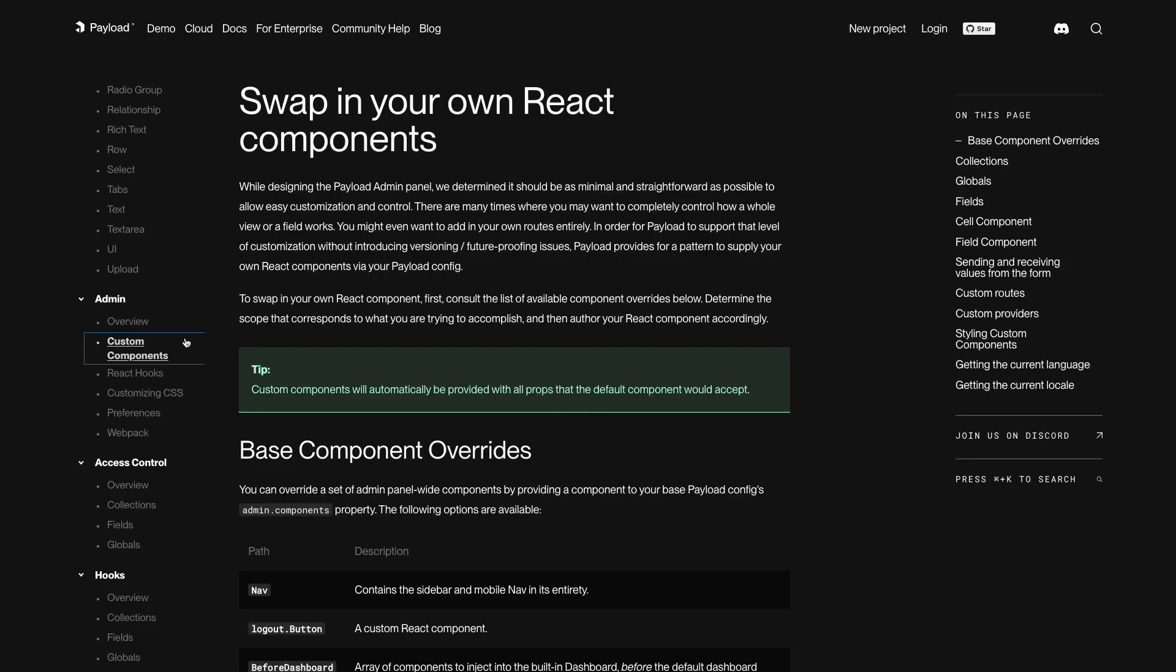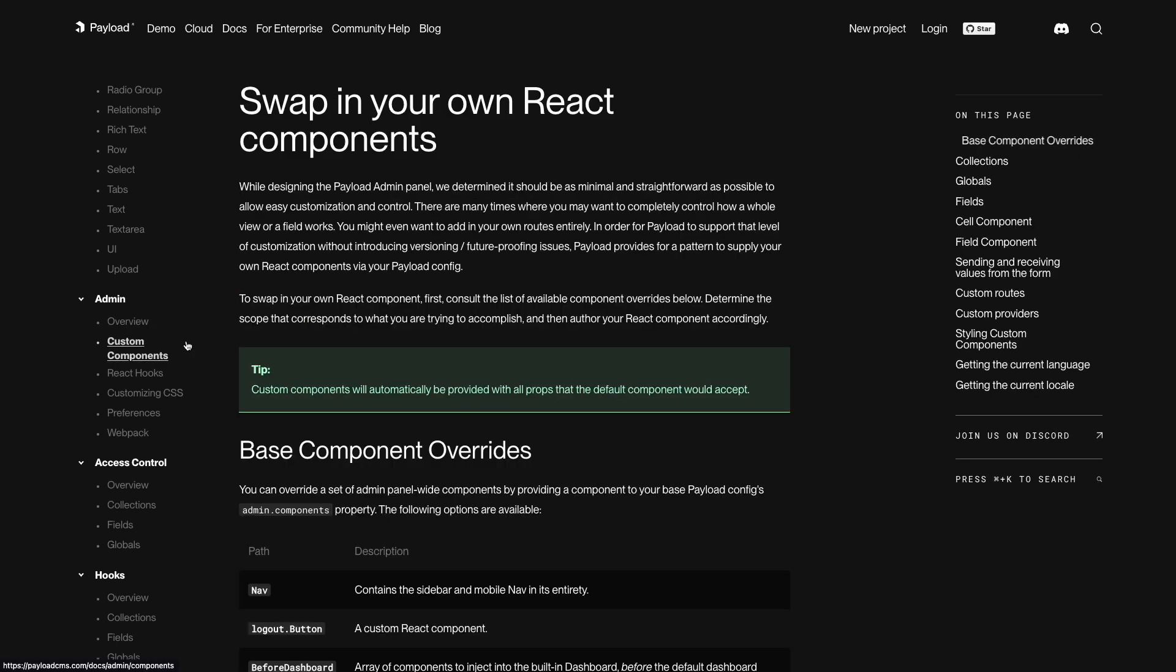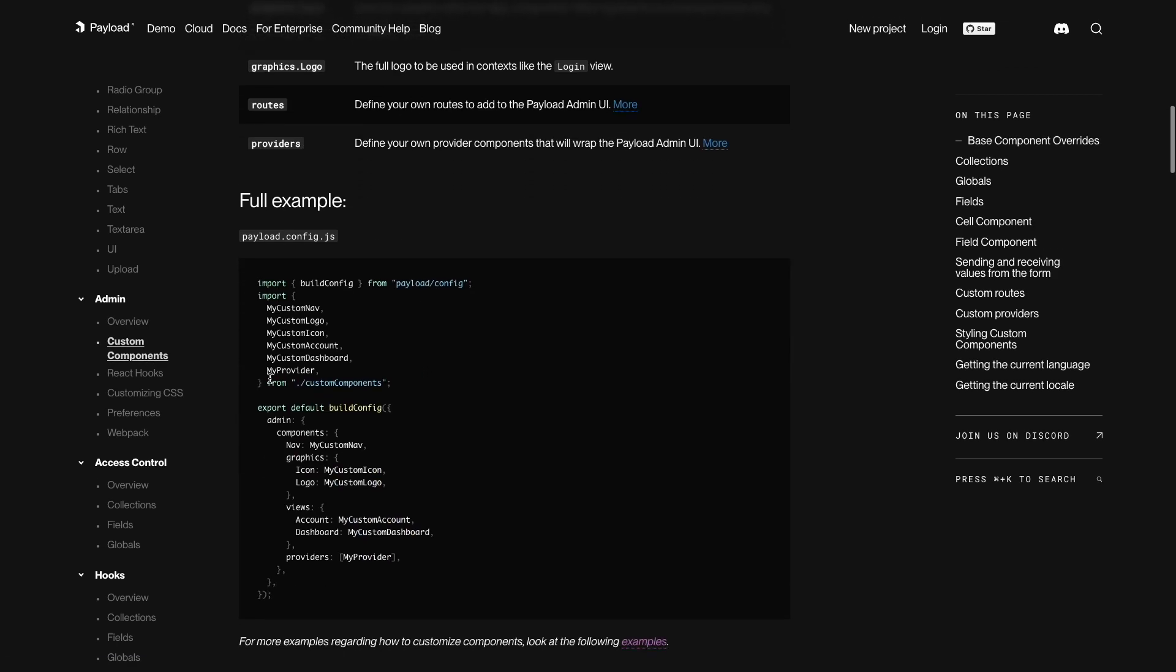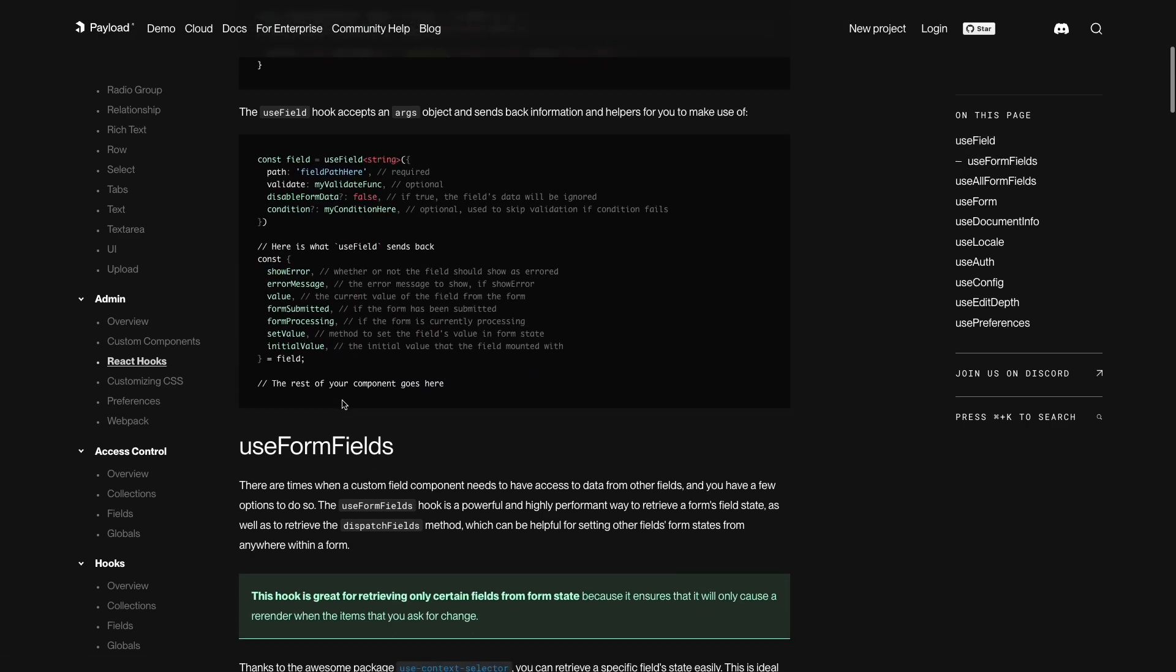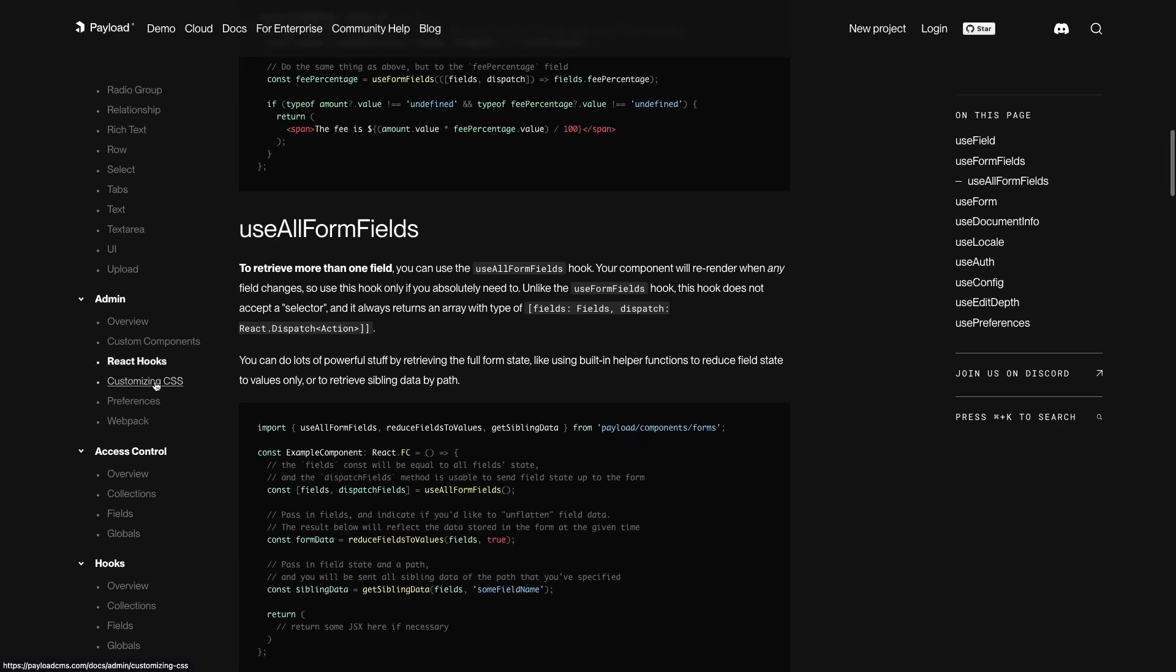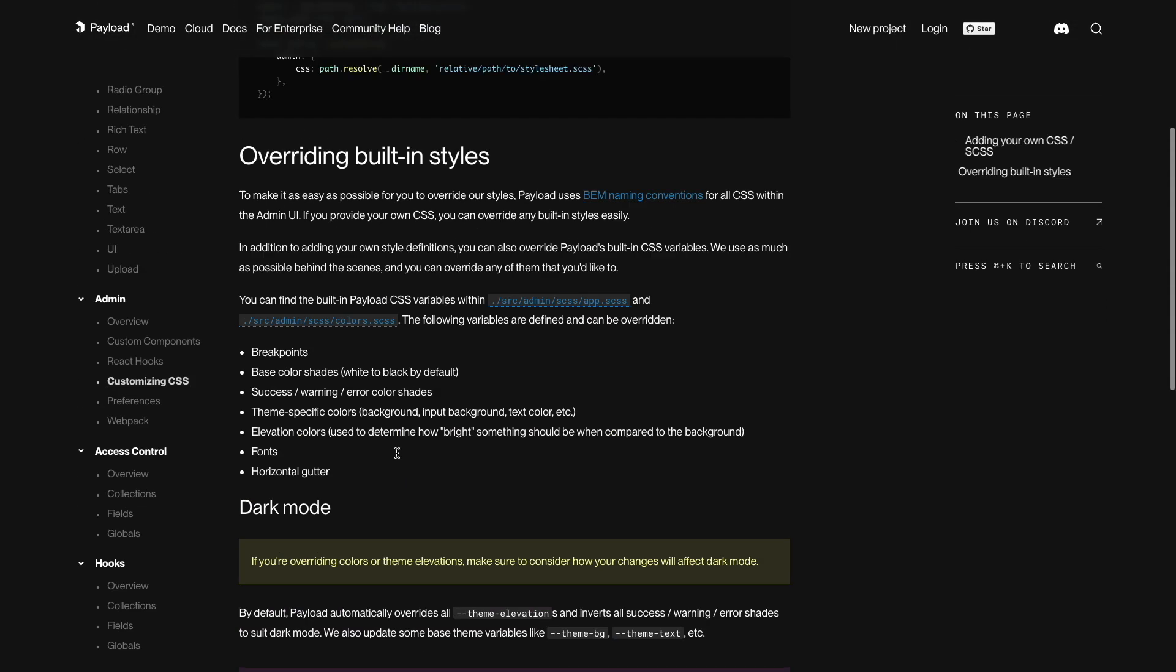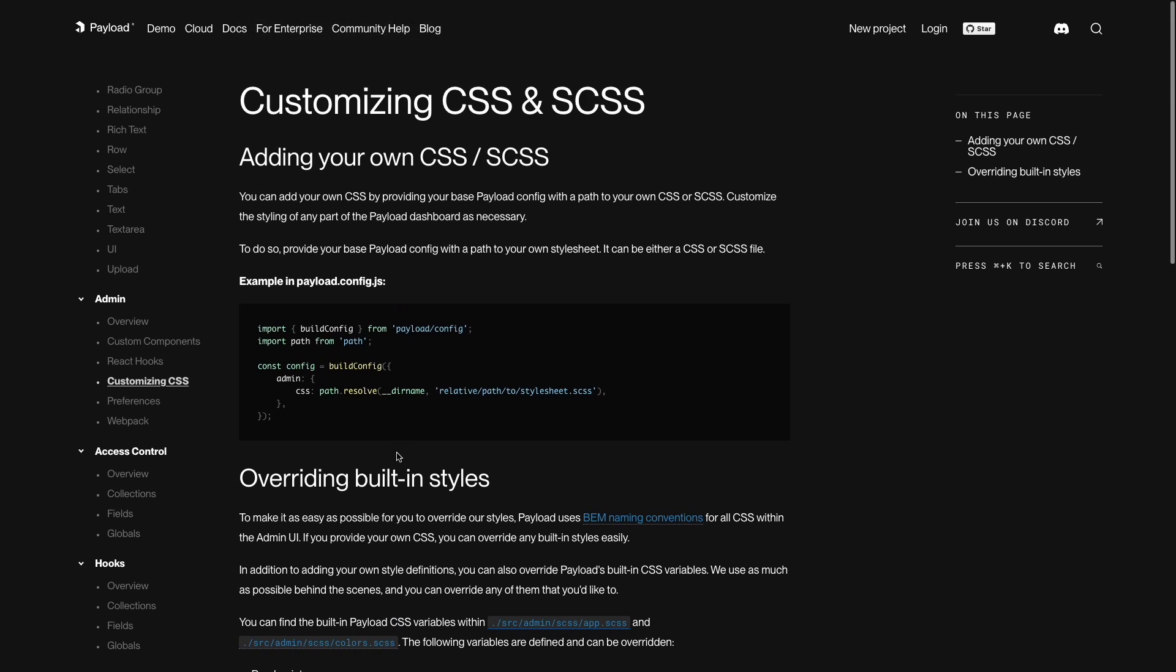And if you need some custom features in the admin UI, you can easily achieve that by adding in your own custom React components, using provided React hooks, and by customizing the CSS. So even the admin interface is very extensible. Maybe I'll show you how to do that in some other video. For this video, let's try to cover the basics of creating collections and fields, and I'm also going to show you how to create data relations and how to add some custom functionality to your fields.